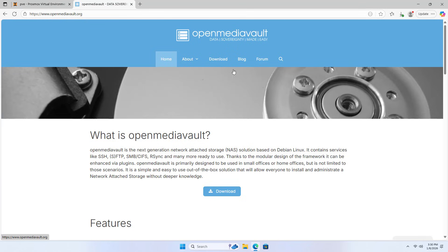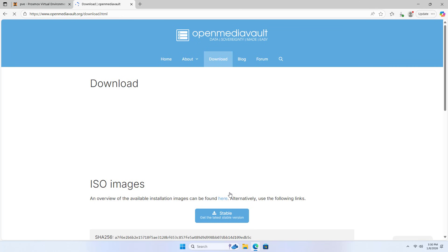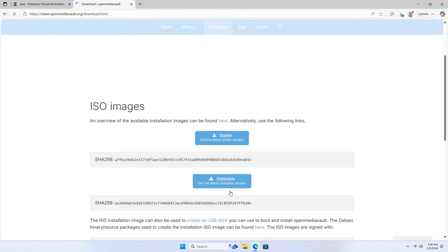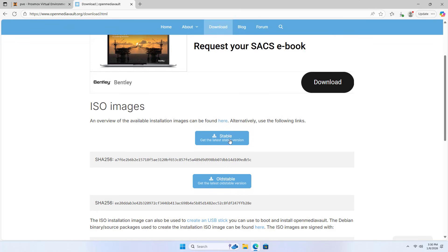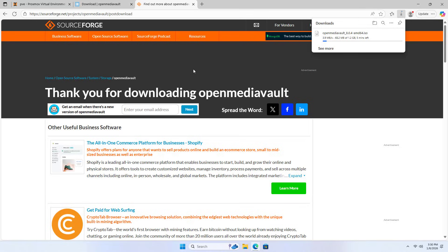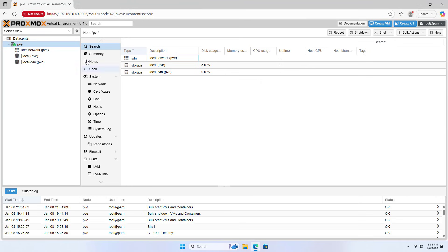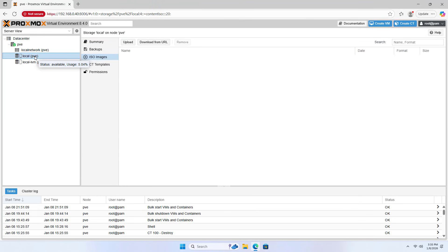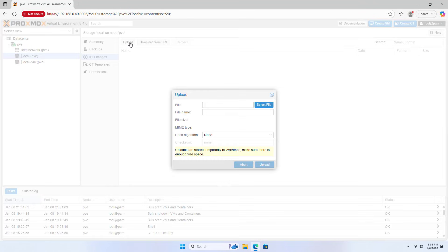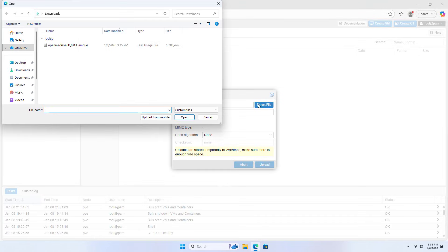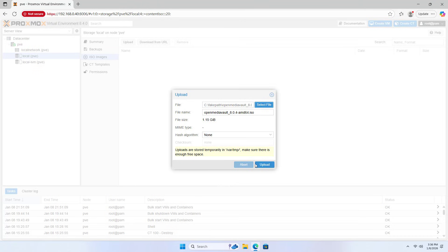Proxmox OpenMediaVault. In this video, I build a network storage server on a Proxmox server. I connect physical hard drives to the virtual machine to create storage like a physical server. I chose OpenMediaVault because it has low hardware requirements.